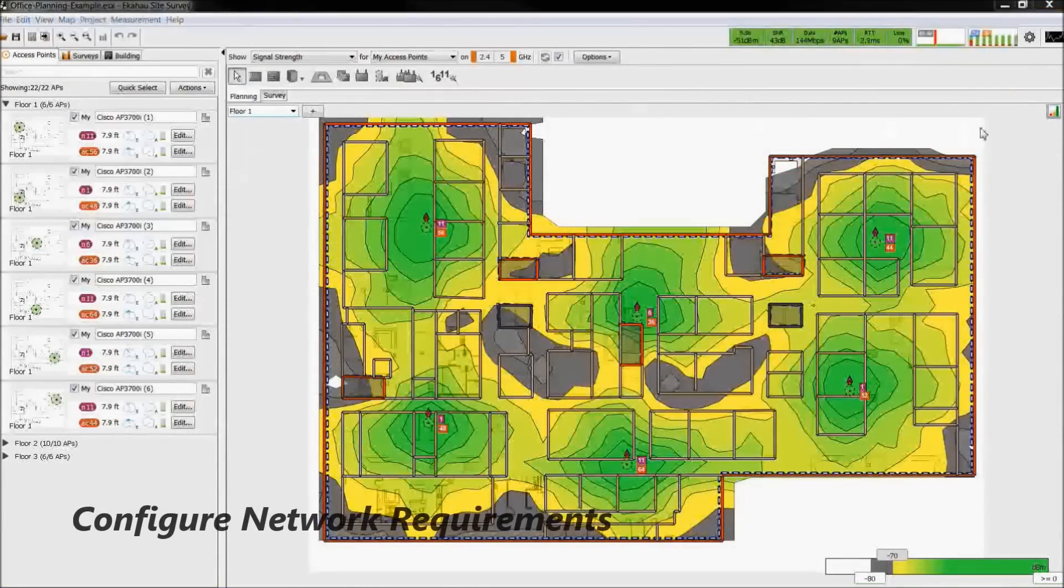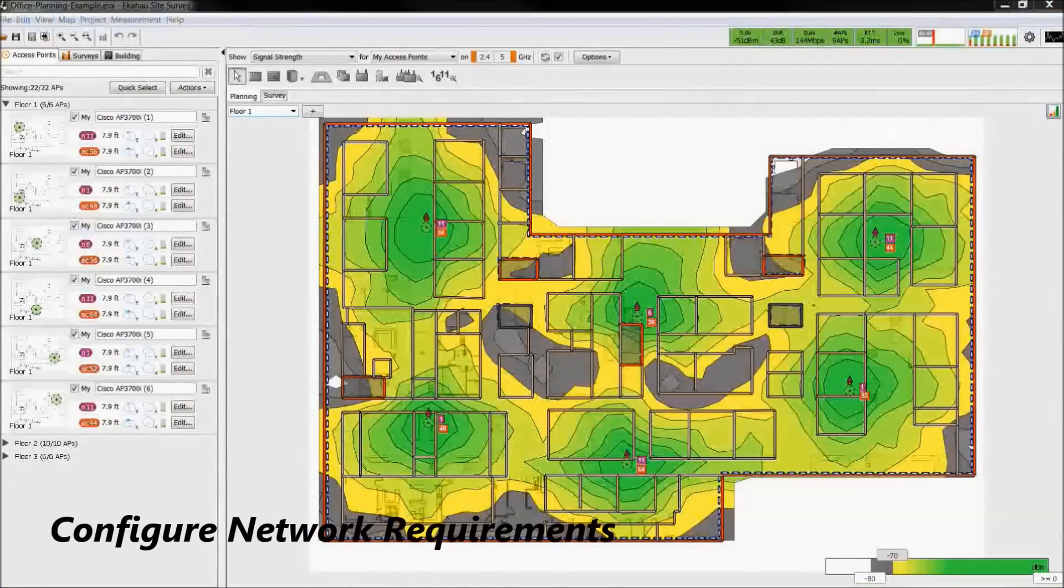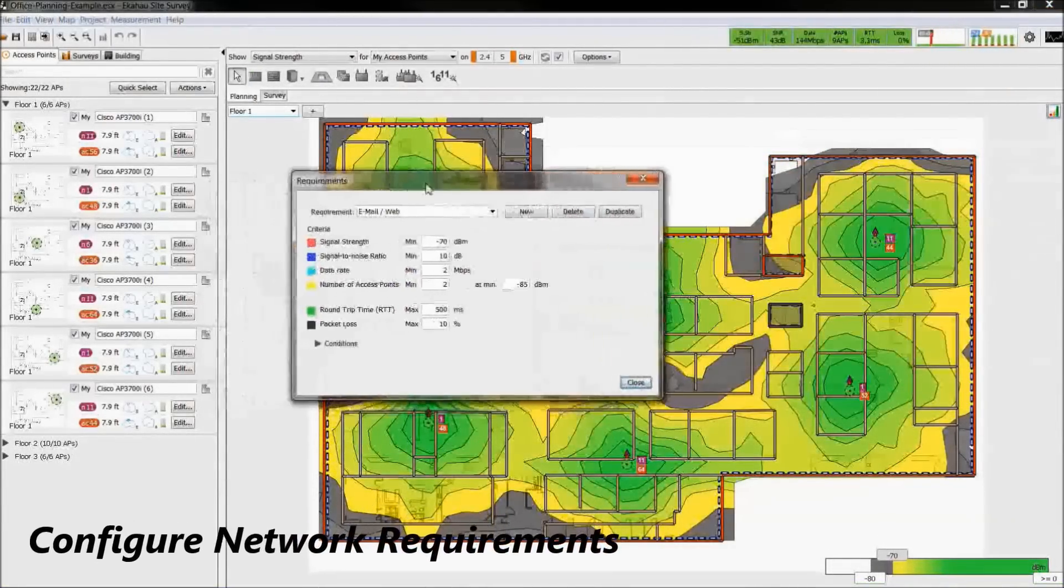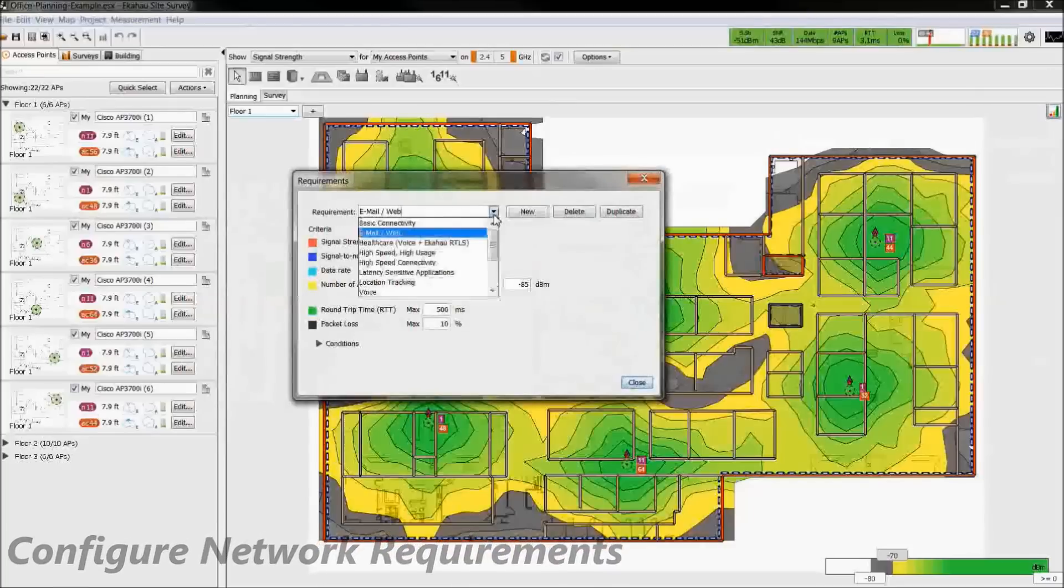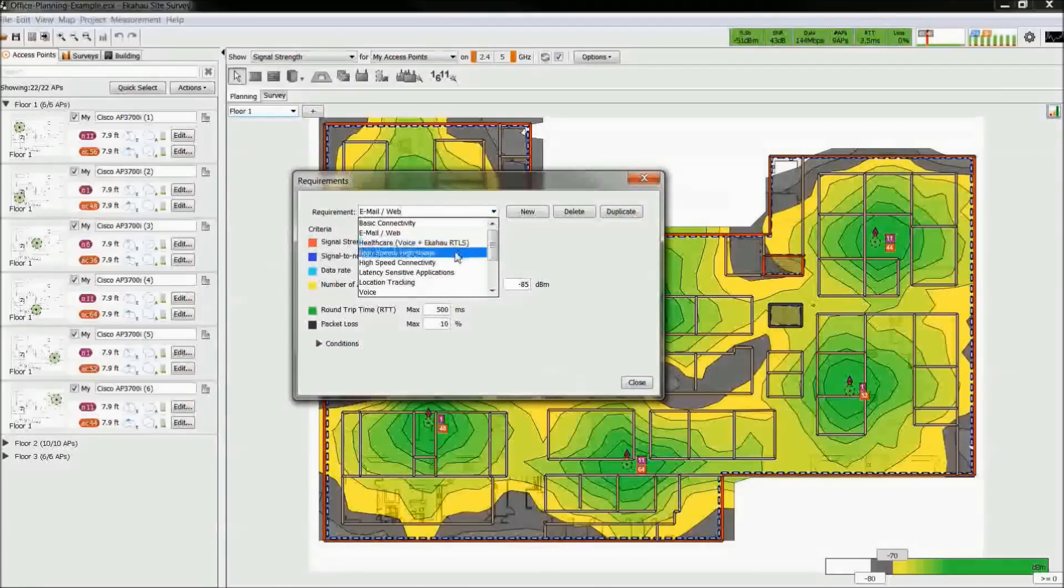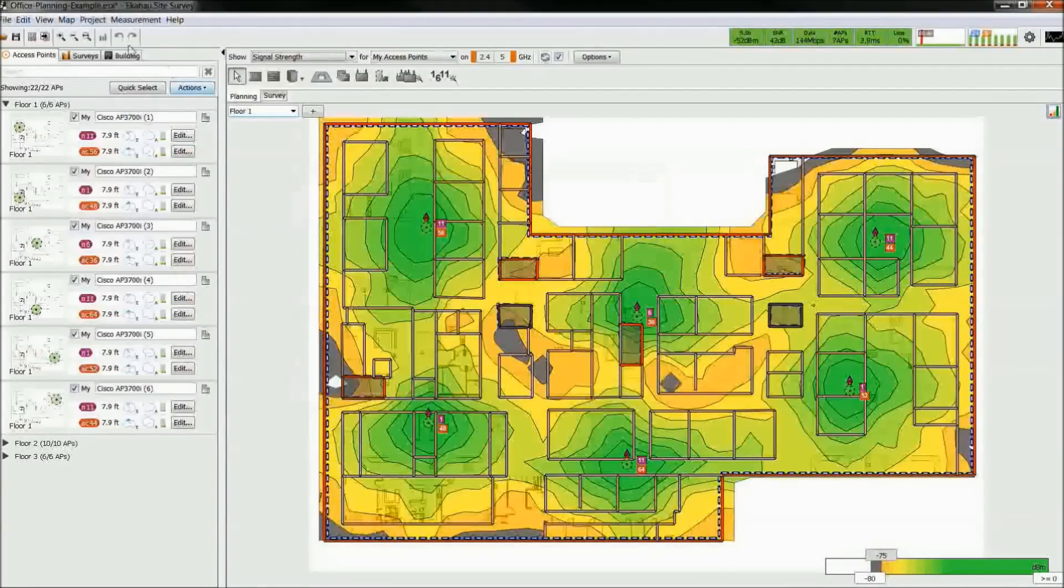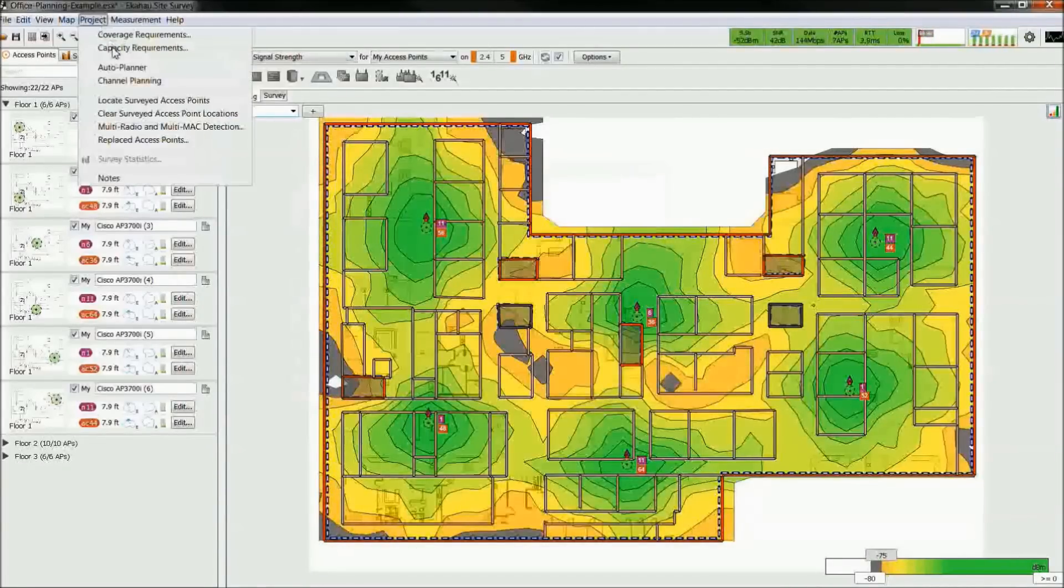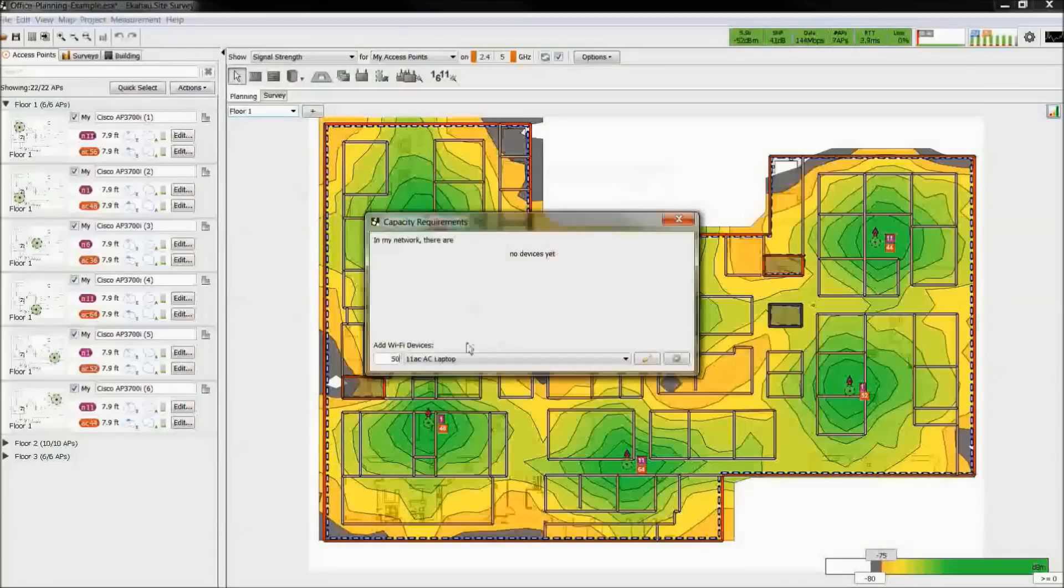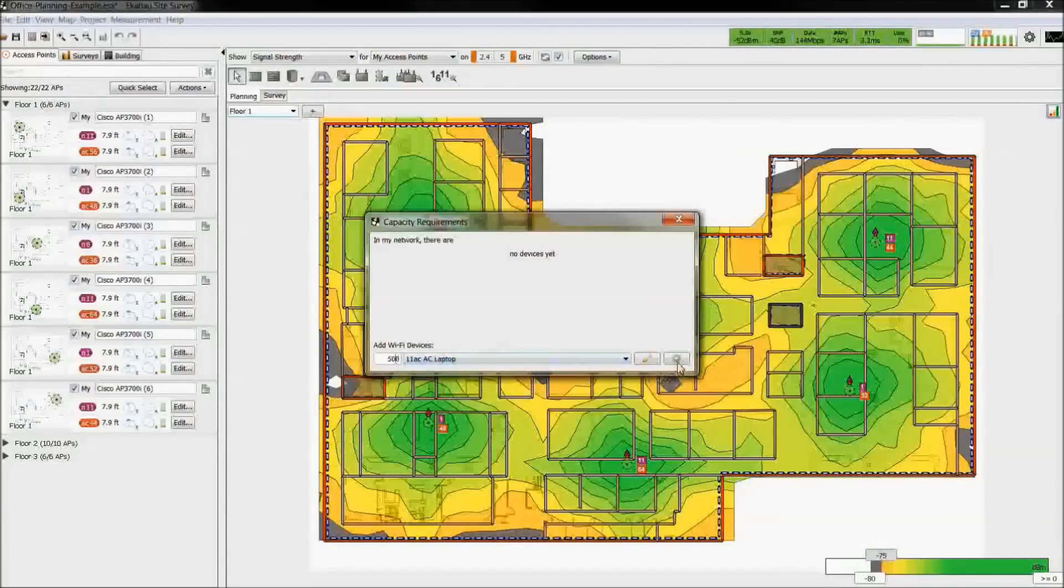We begin by defining the coverage requirements. You could use predefined network profiles or customize your own profile. If you are designing for capacity as well, define the capacity requirements by adding the number and type of devices.